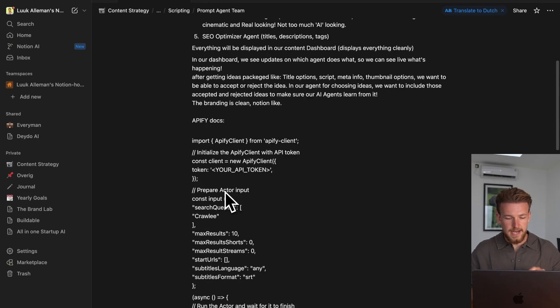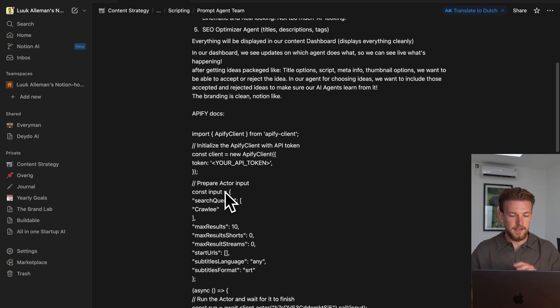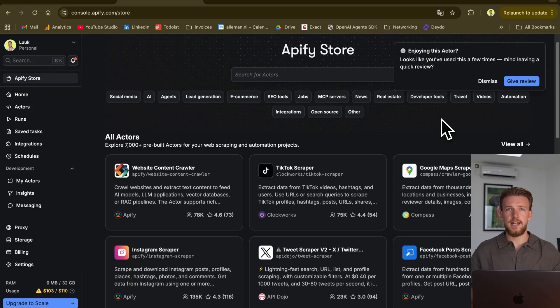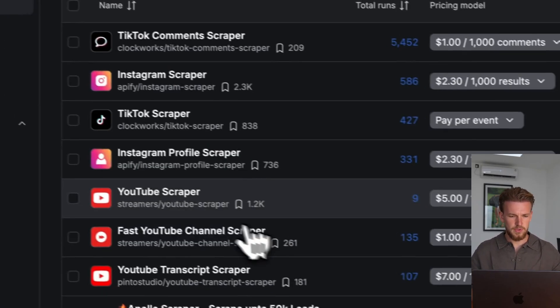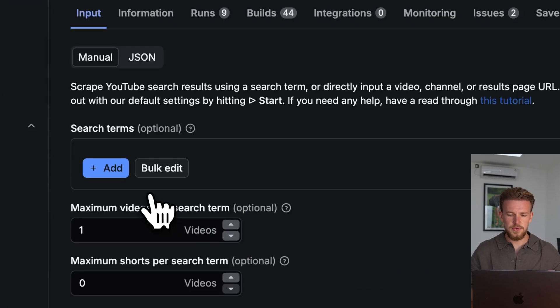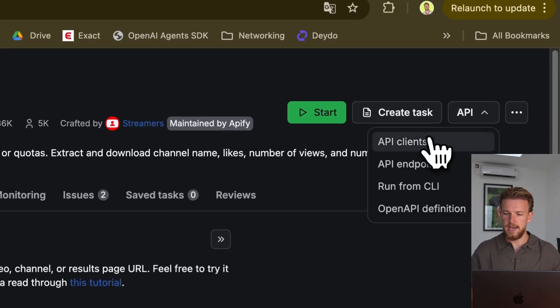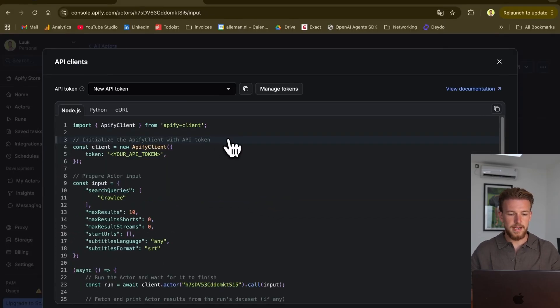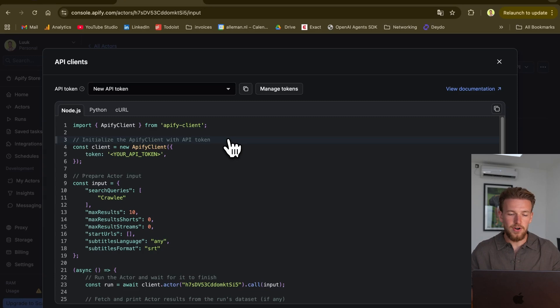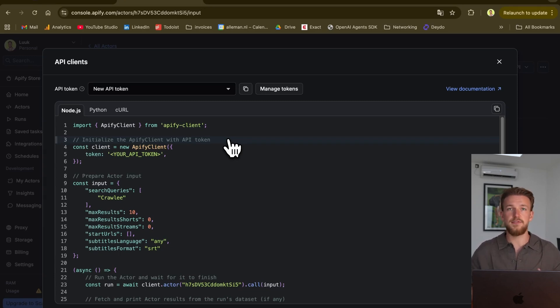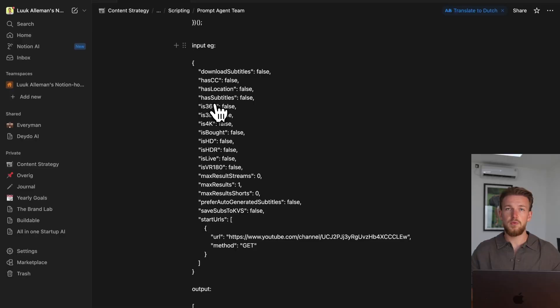We can very simply connect those to our new Lovable agents. What I did is I provided it the documentation. How you get this documentation is you go to Actors, then go to YouTube scraper, and we can just use our API, API clients, and we can then copy this and put it in. This is the only external integration that we'll use.